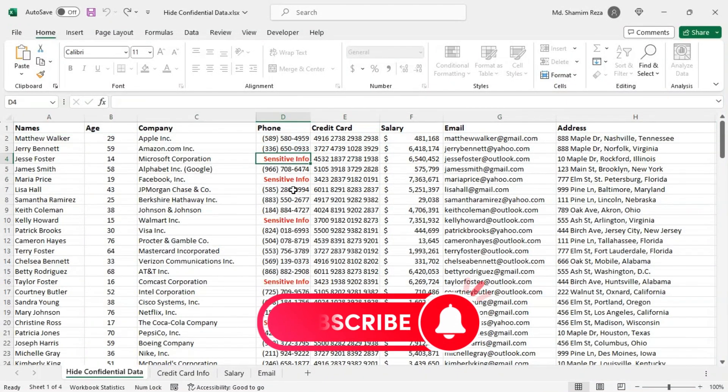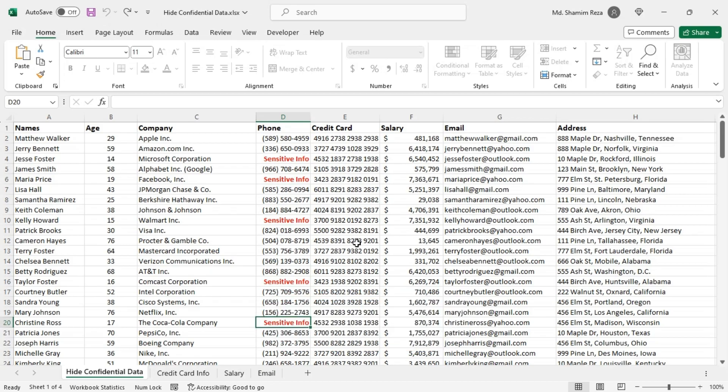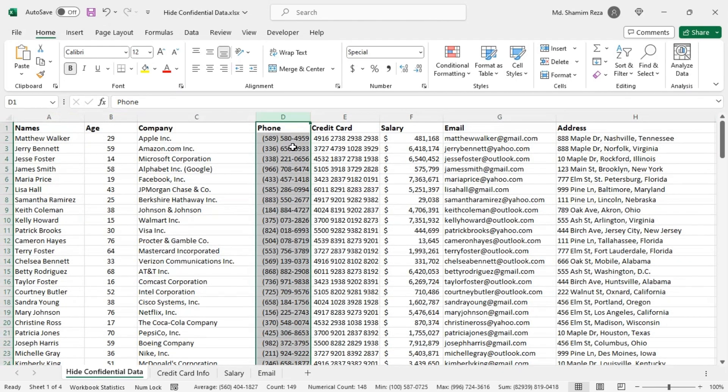Hello everyone, in this tutorial I will show you how to hide confidential and sensitive data in Excel. Here I have a made up data sheet. Now I'm going to show you how to hide the phone numbers of people as below 20.